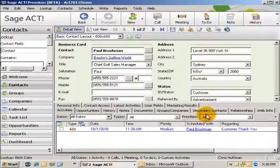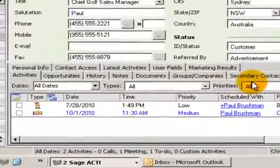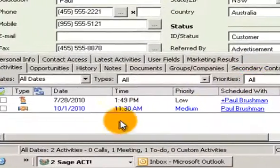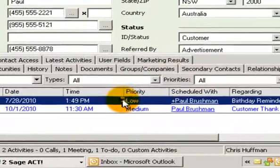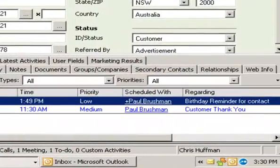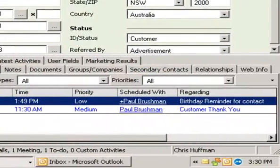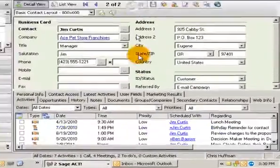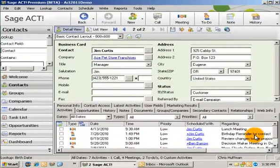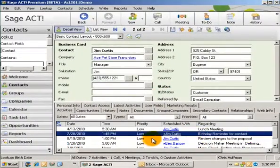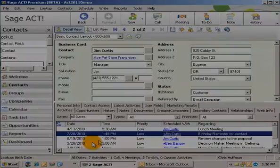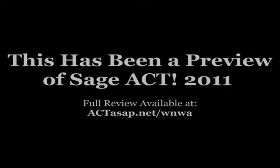I'll hit run. You see it automatically applied the birthday reminder on that contact as well as the Jim Curtis contact. Thank you.